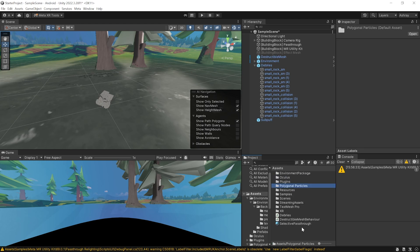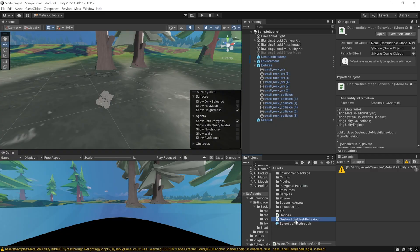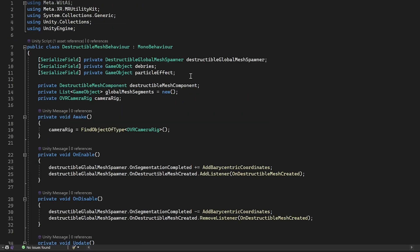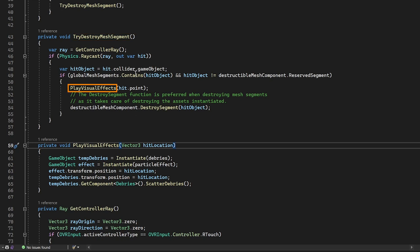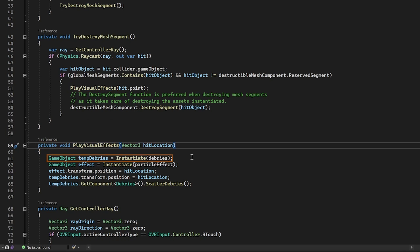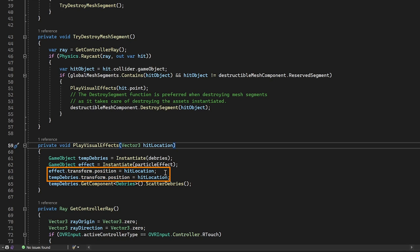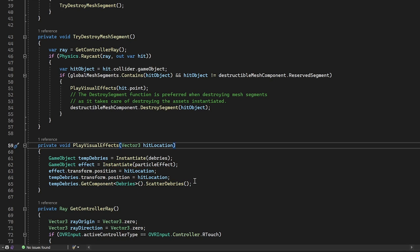And now, for the last part, we can modify the destructible mesh behavior to spawn the debris, scatter them around and play the particle effect. So, going inside the script, we can add two variables to reference the debris and the particle effect. Then, inside the try destroy mesh segment, before destroying the segment, we want to play the visual effects and we want to play it at the hit point. So, the play visual effects function instantiates the debris, instantiate the particle effects, adjust its transform to the hit location and it calls the scatter debris function.